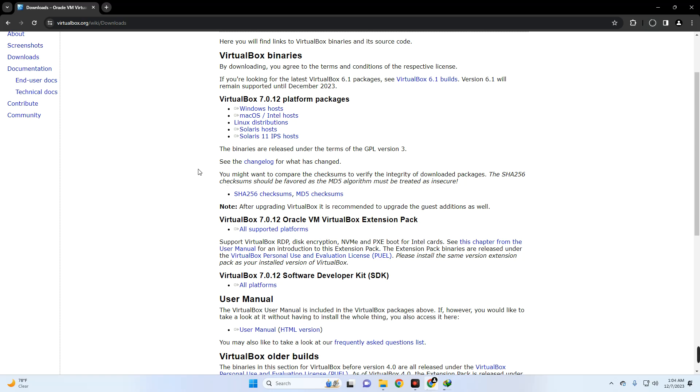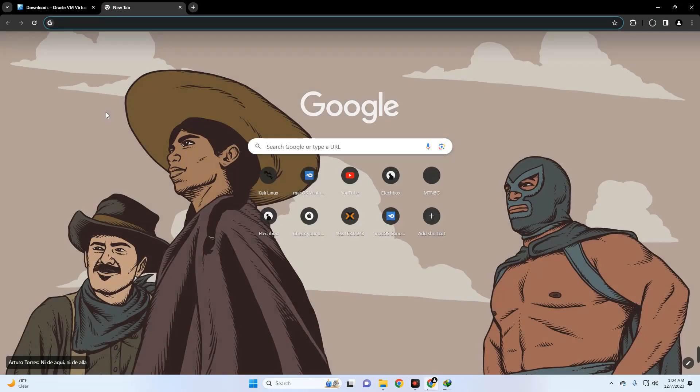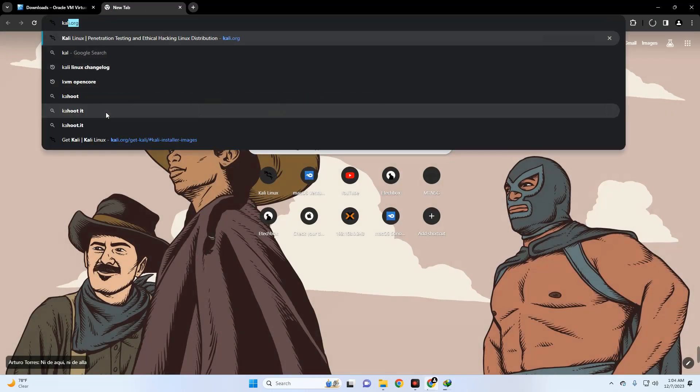After downloading VirtualBox and the VirtualBox Extension Pack, we also have to download Kali Linux. Let's open a new tab and head to kali.org.